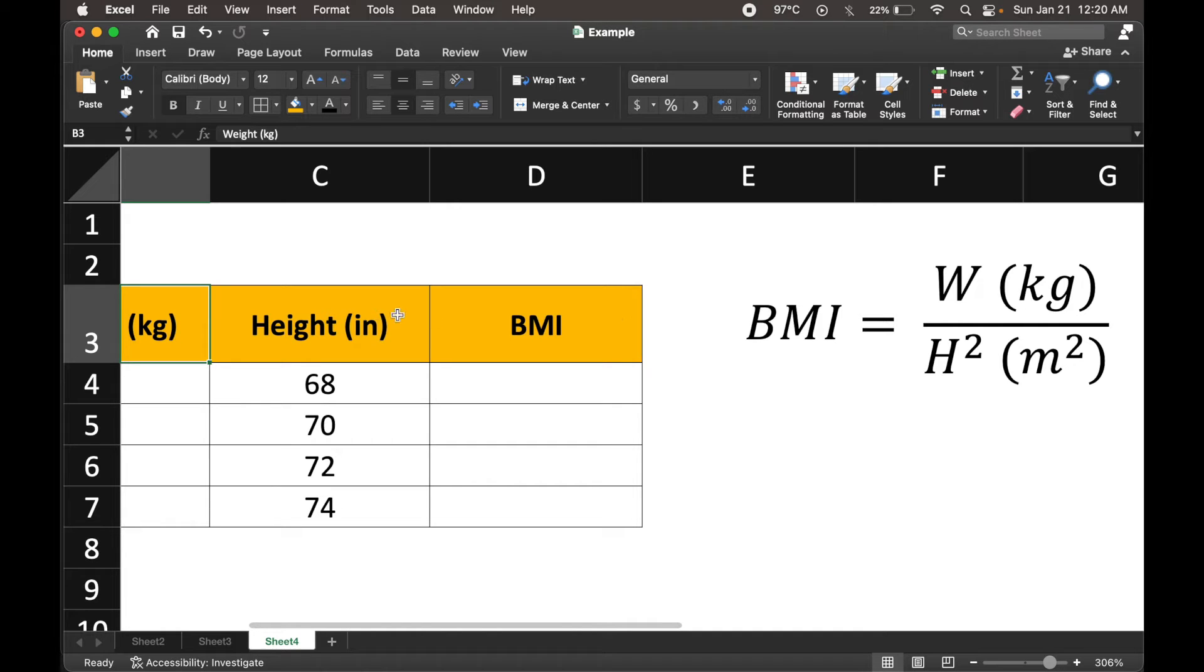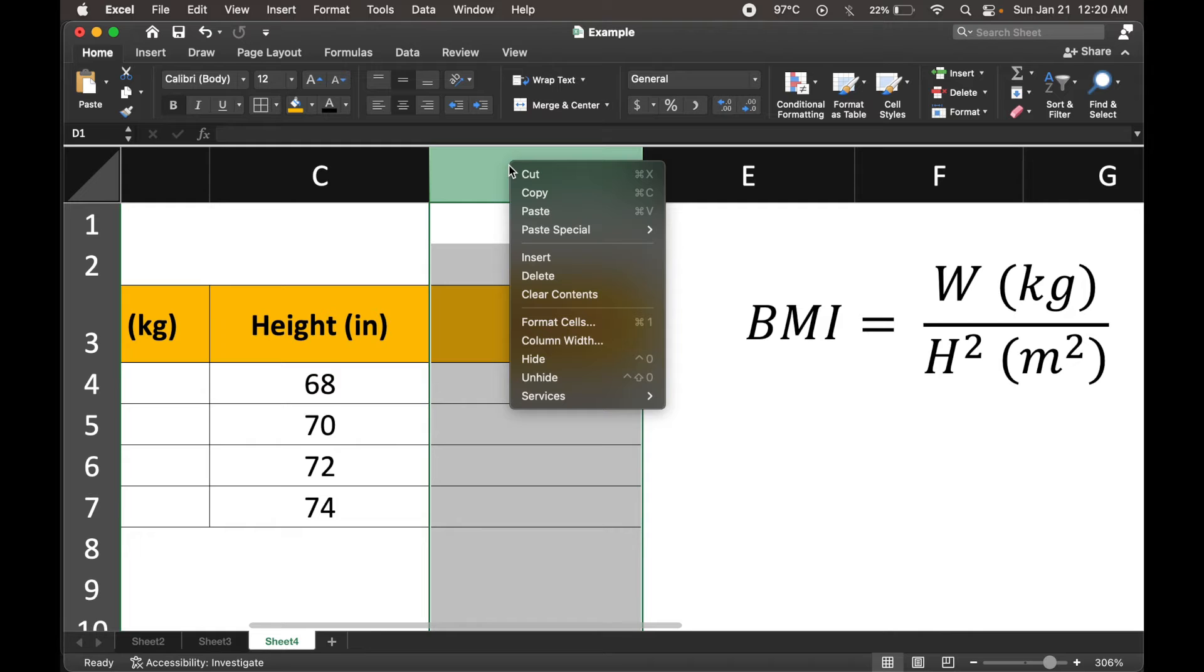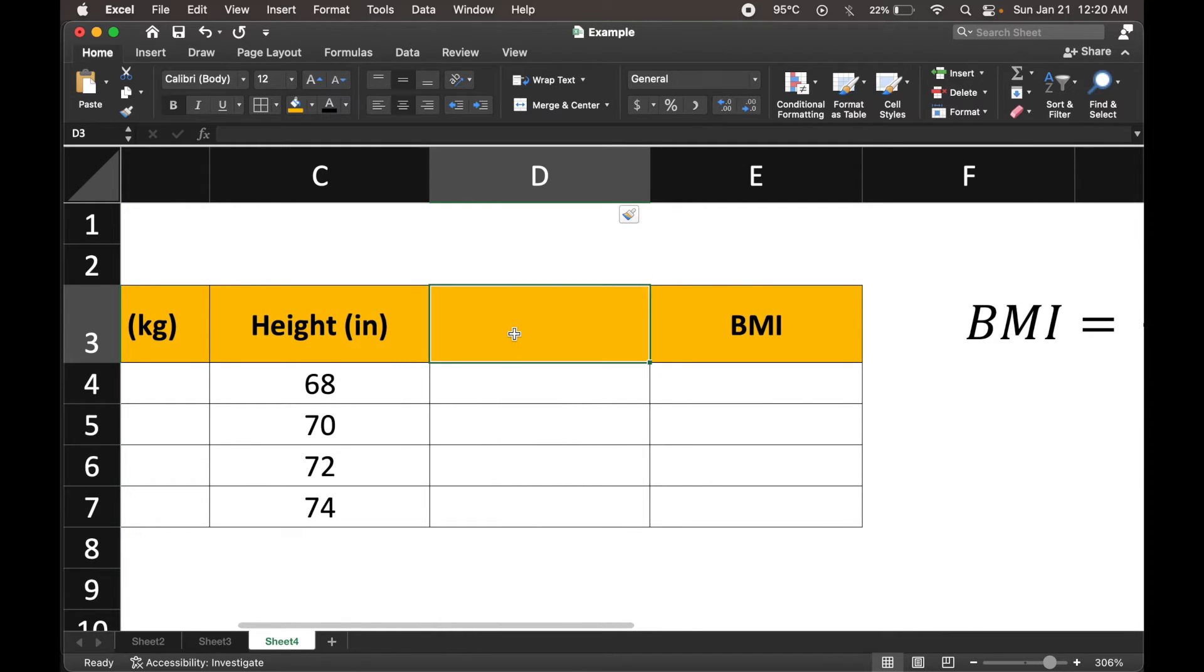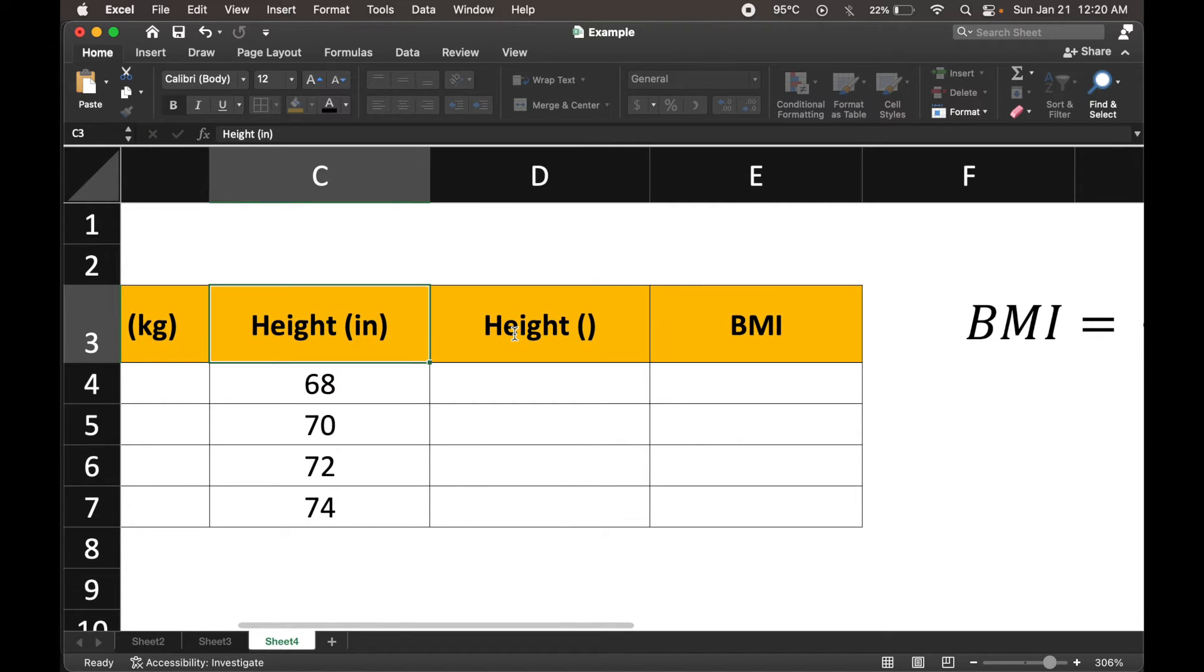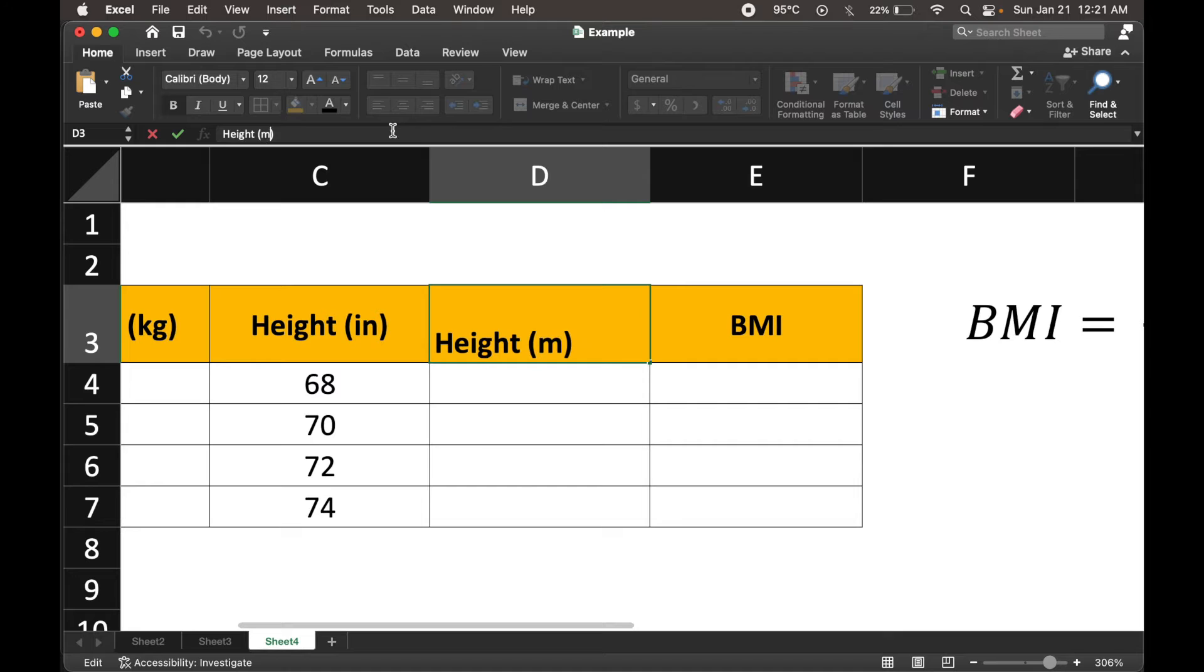First of all, let's convert the height in inches into meters. For that, I'm going to right click and insert a column, and I'm going to call it height in meters.